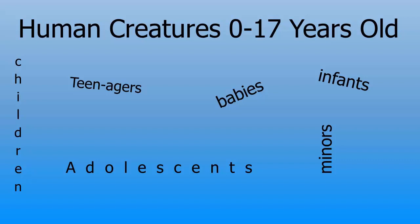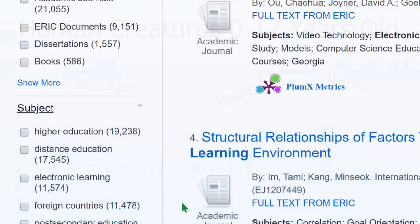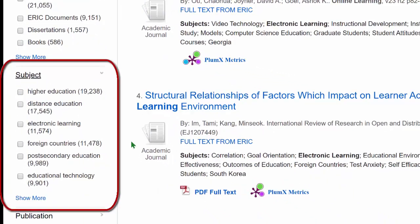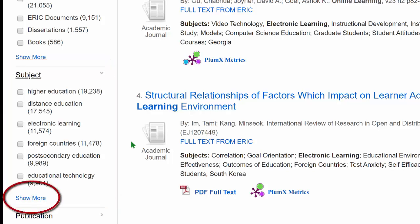As you may not know enough about your topic in the beginning, using subjects helps you find the most relevant results in your search. When you click on the subject limit, it will expand and show you the most frequently used subjects in this set of results. If you click on Show More, you can see a larger list of all the subjects used in this set of results.